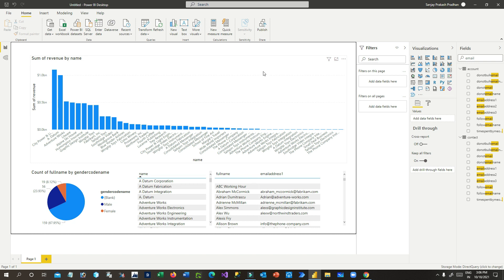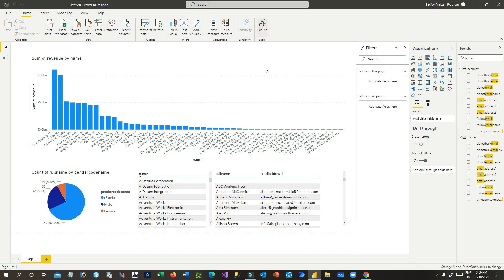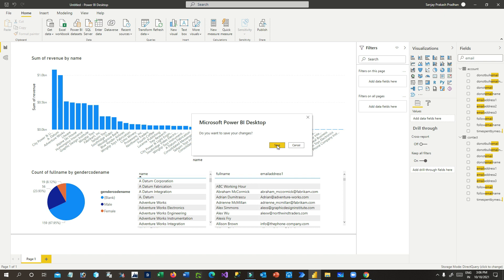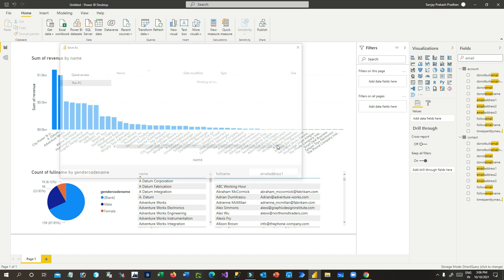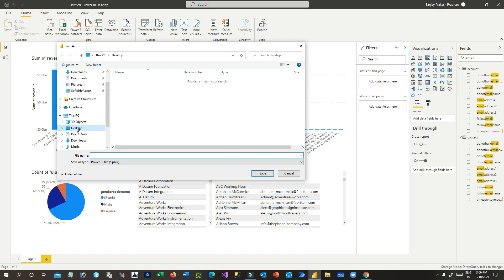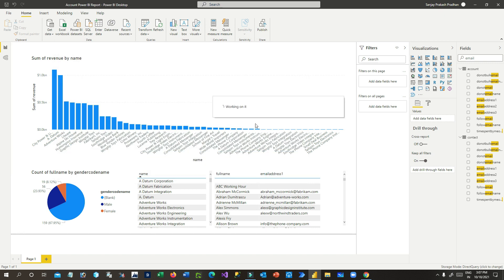Now the next step is to publish this report. Click on Publish and then Save. Choose your location — I'll save it to the Desktop as a .pbix file named 'Account Power BI Report'. Once you save it, it will try to publish your report to the Power BI online environment.